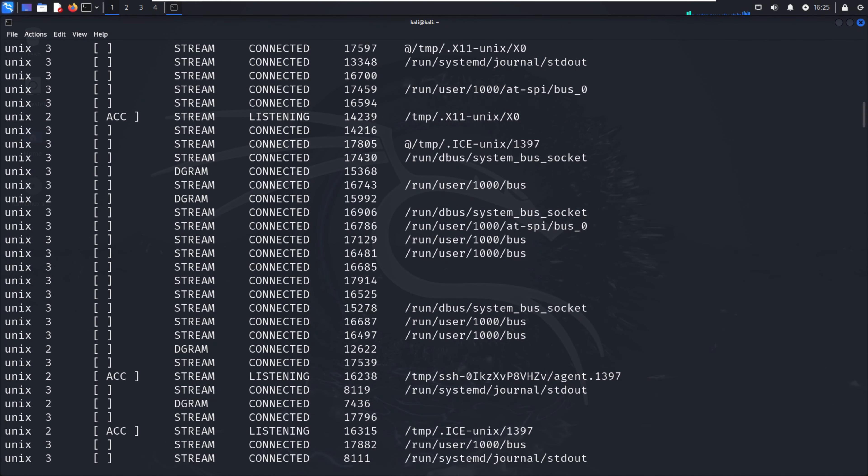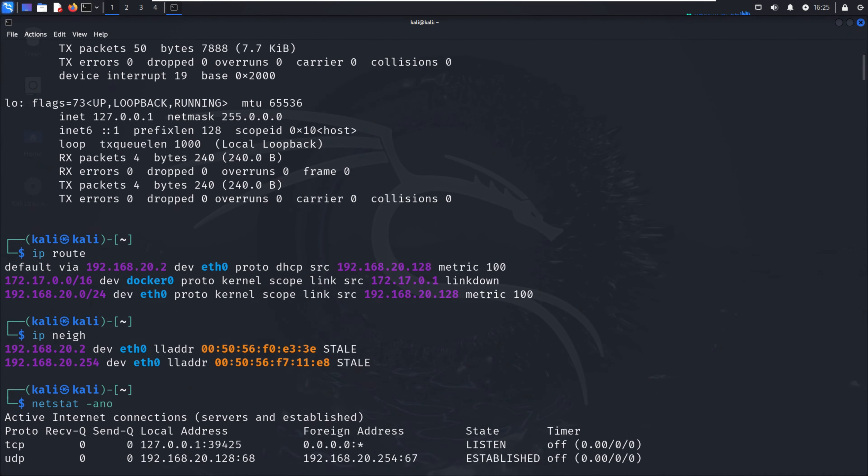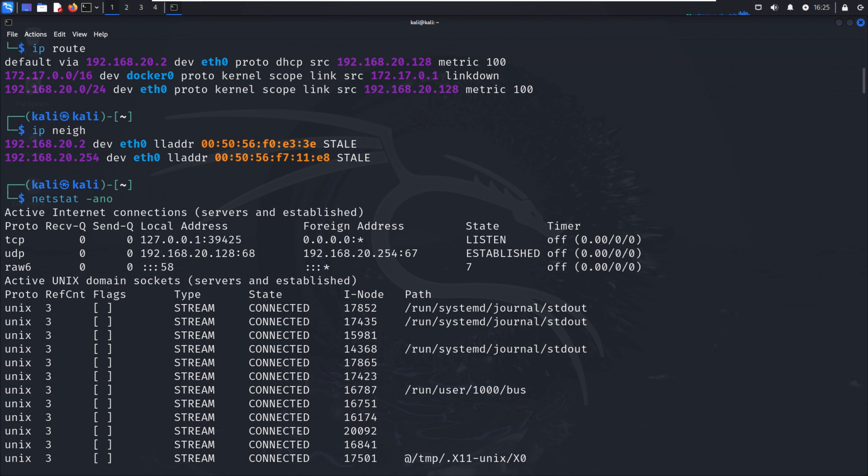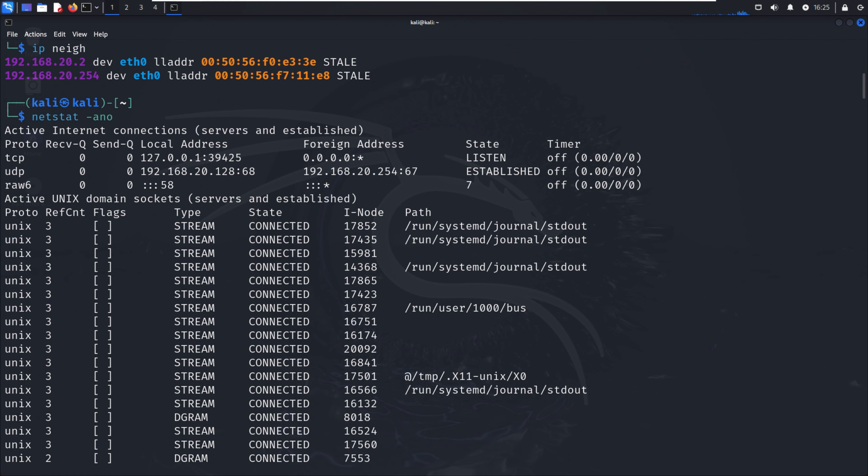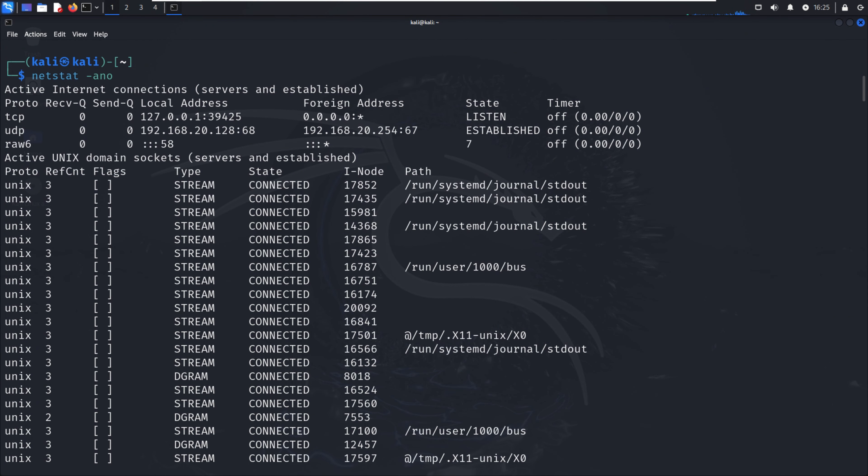With netstat -ano we can see all connected commands with the particular process ID, so we can identify which service is running and which ports are connected.